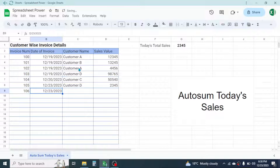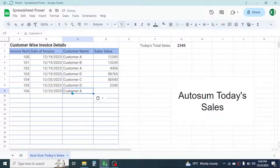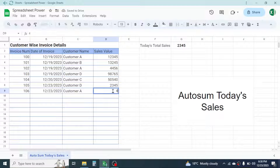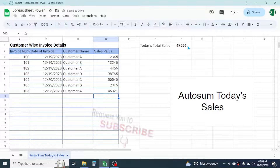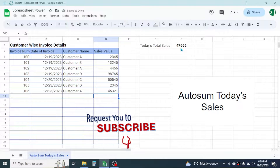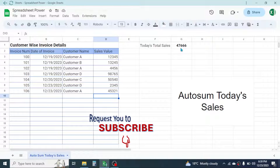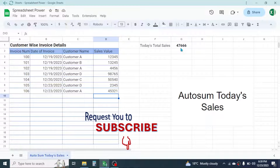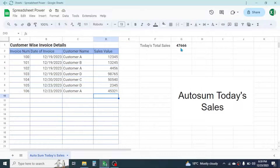If I add one more record for today's sales — suppose the customer name is Customer A — and here if I put the value of invoice as 45,321, you see today's total sales is auto-calculated.